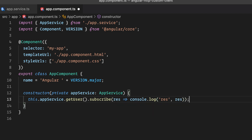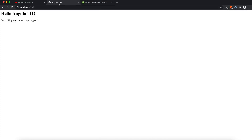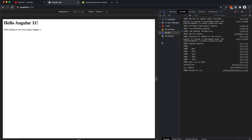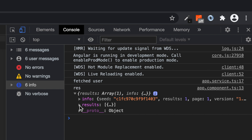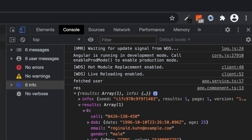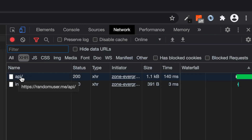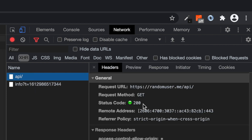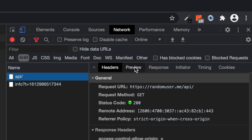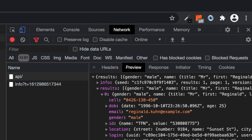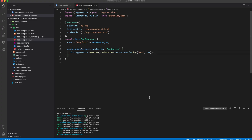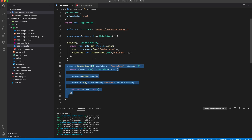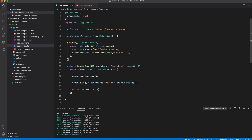Let's go to the application and press F12 to see the console. After refreshing, you can see the call is returning results of the user we're fetching in our service. Looking at the network tab, we can see the GET request and its response with all the user information. This is the regular way we use HttpClient in our services.